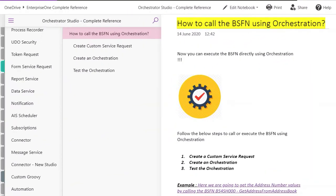Hi everyone and welcome back. This is our 10th video in a row that has focused on orchestrations. Today's subject is how to call a business function using an orchestration.